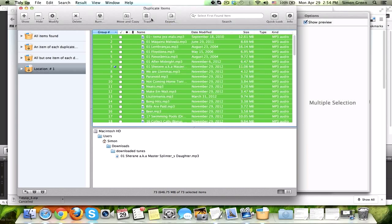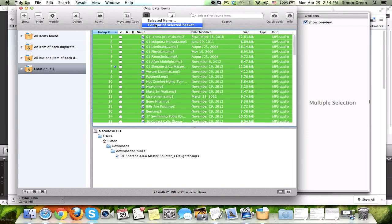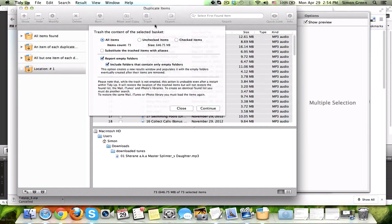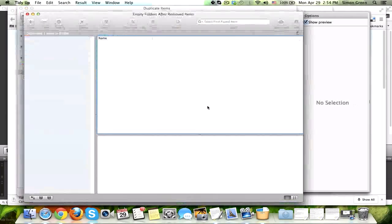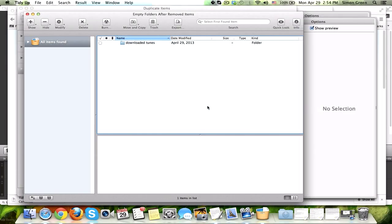So, what I'm going to do is just trash it right here from within the program. Contents of Selected Basket, Report Empty Folder, sure, why not? Hit Continue, and boom.